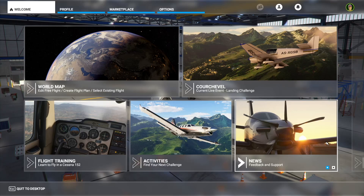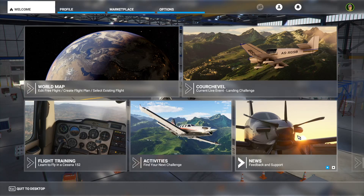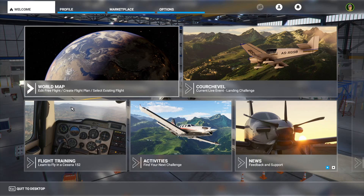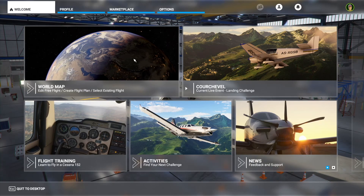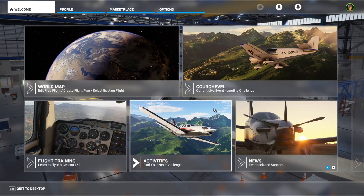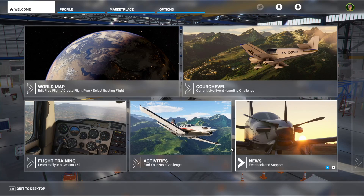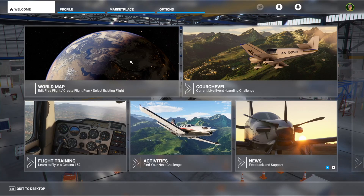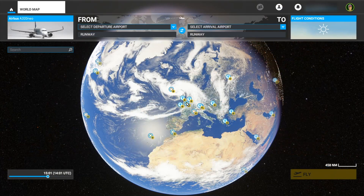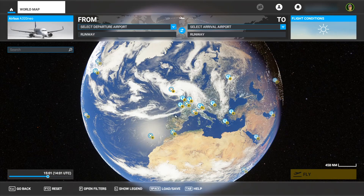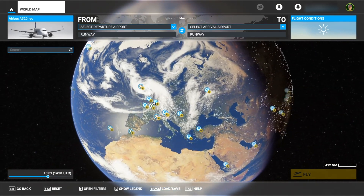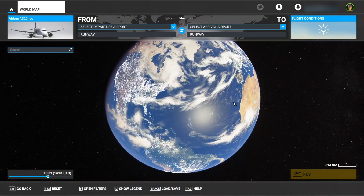Hello, this is Tic Tac and in this video I will show you how to create a flight plan in Microsoft Flight Simulator. I've got the sim open here on the main menu and the first thing I'll do is press on this world map button here, which brings up the whole world.